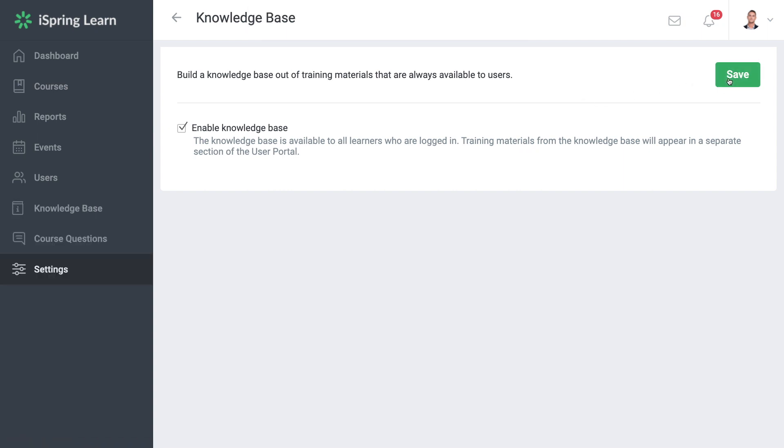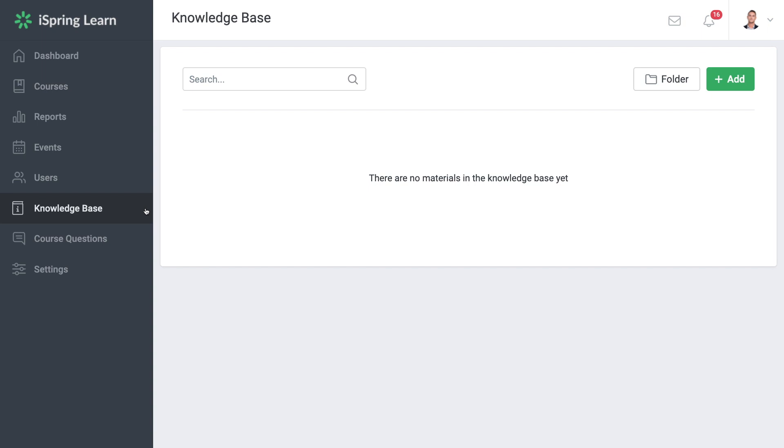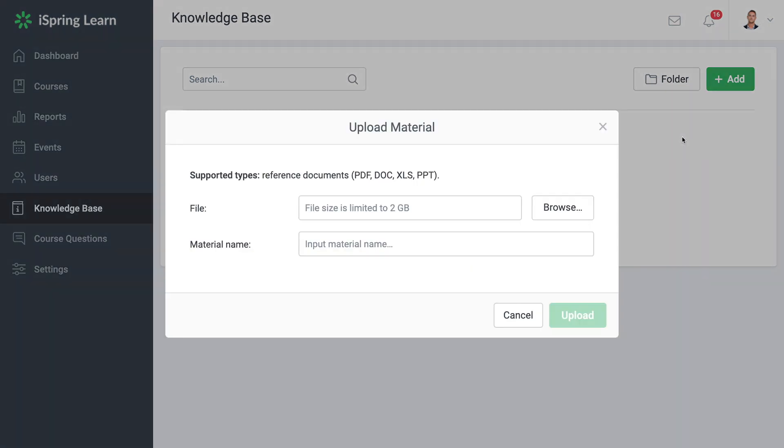You'll see a new section appear in the menu. Let's select it to take a closer look. From here you can upload and store different types of training materials to the Knowledge Base. To upload content, simply select the Add button, and then choose Upload.